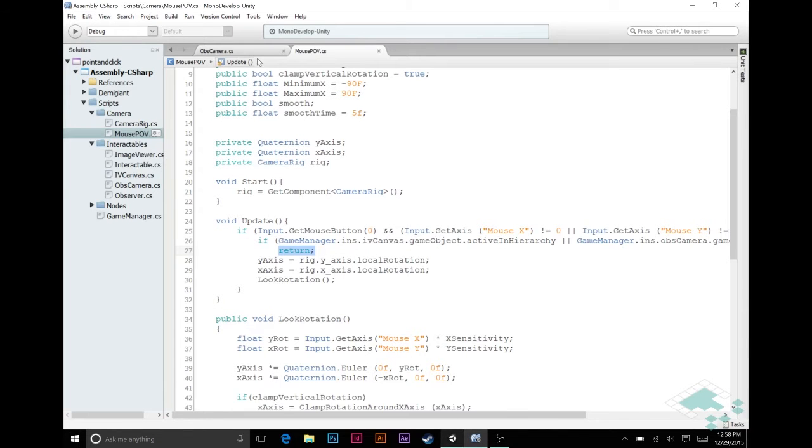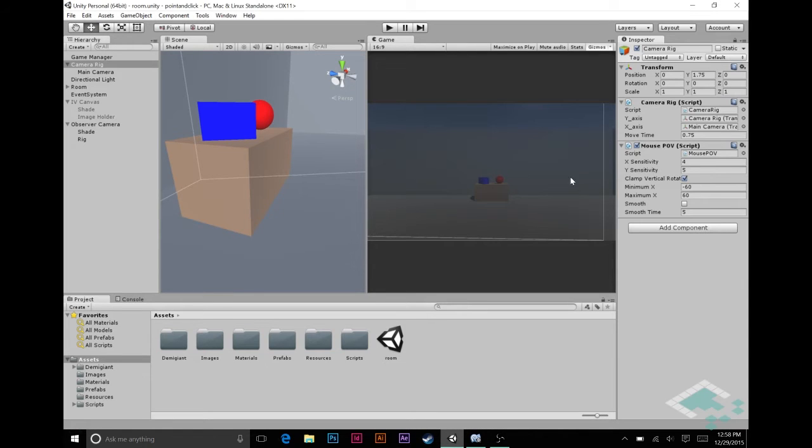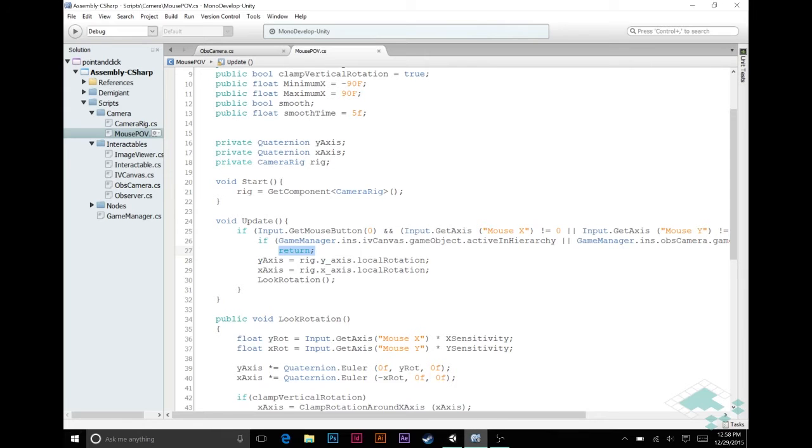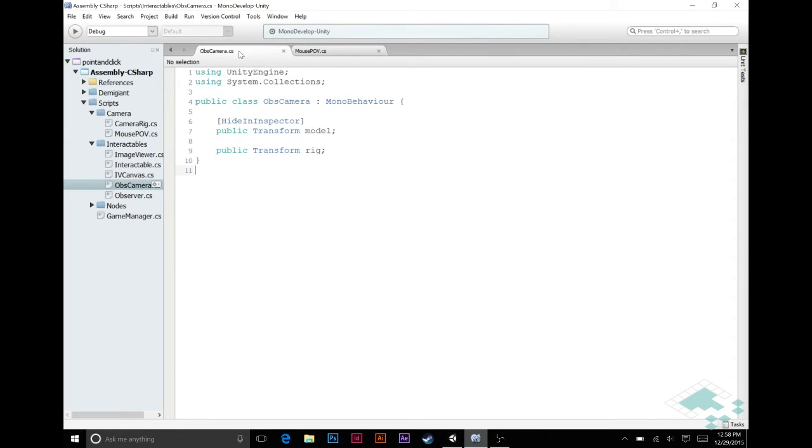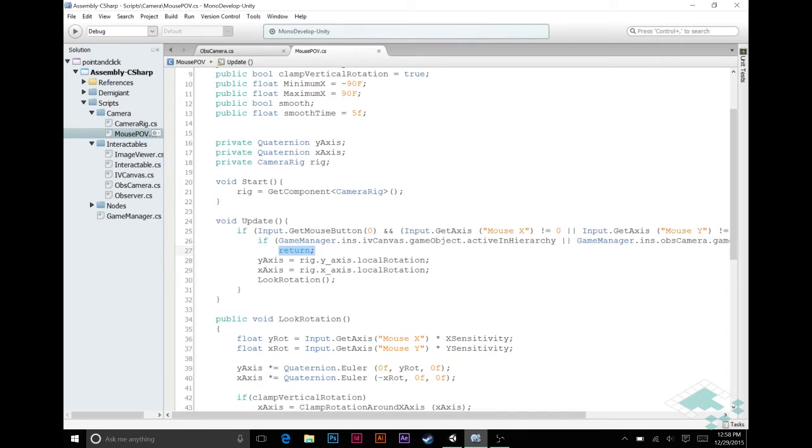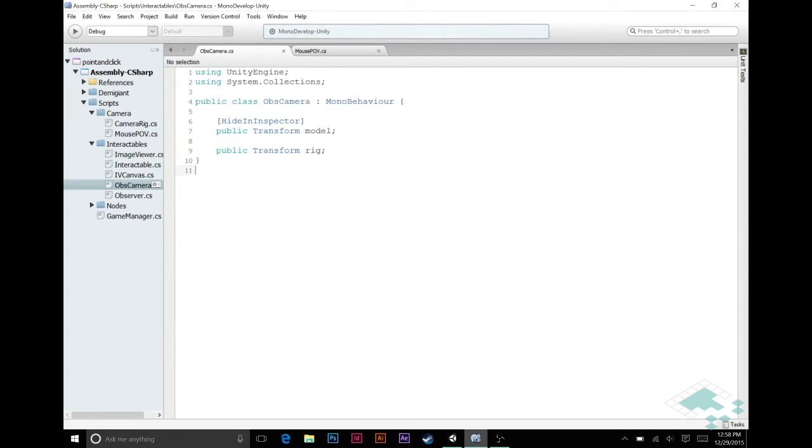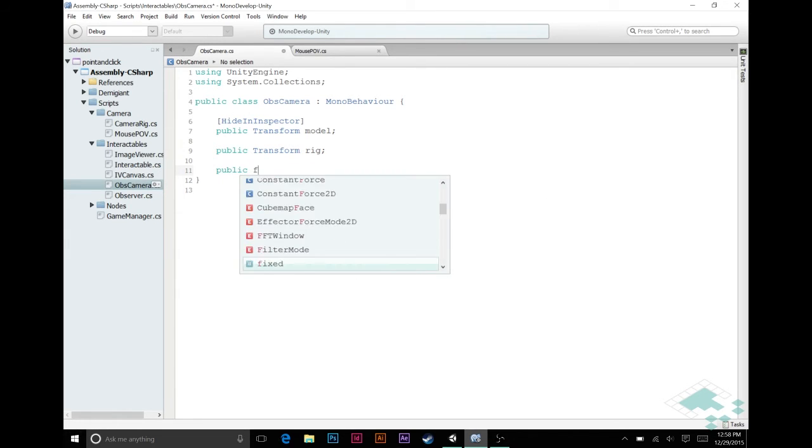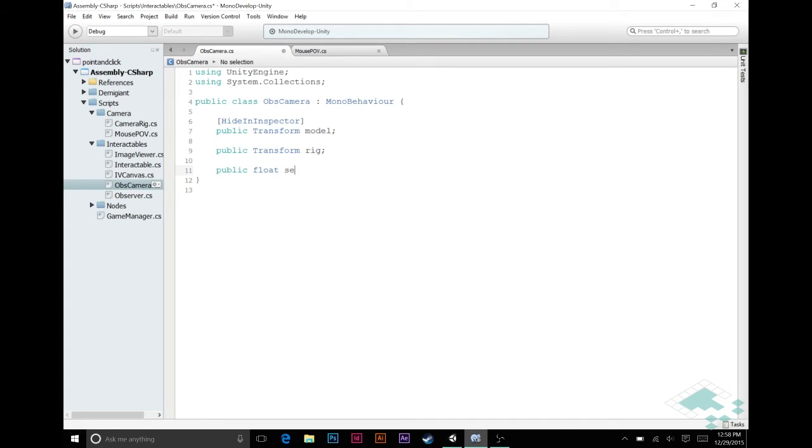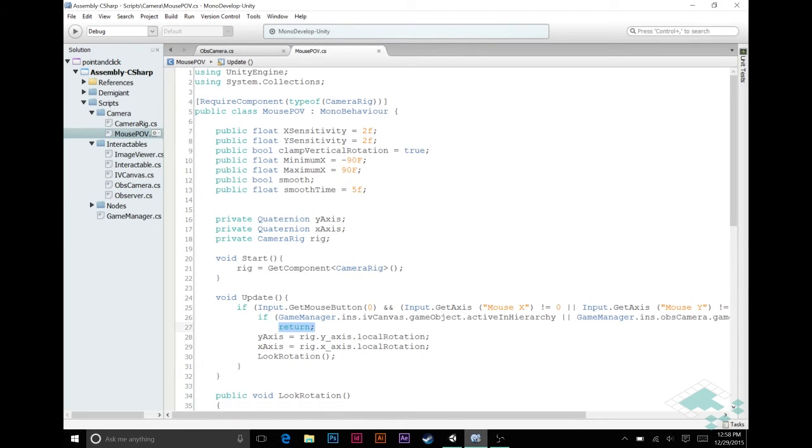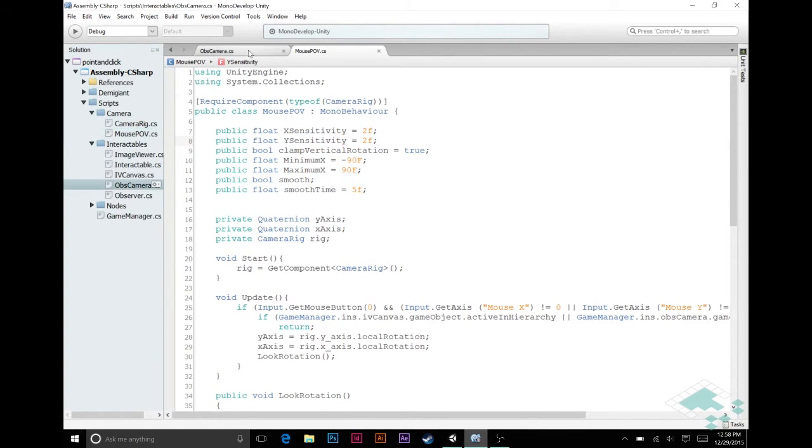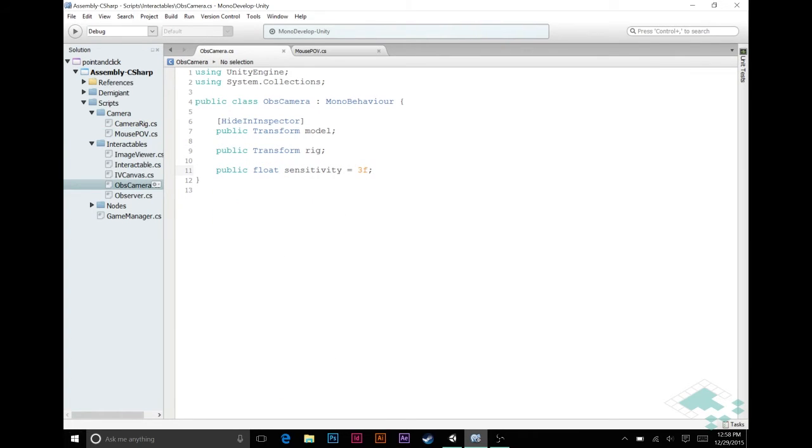Now what we want to do is take that same idea of rotating the camera as we drag around, and implement that on the actual model we have on the observer camera. So to start this, we're going to need some of the variables that we have here, but not exactly all, very much fewer of them, frankly. We want our public transform for the model and for the rig, and then we're going to add a public float that I'm going to call sensitivity. And we're just going to make that equal to 3f. You can make it whatever you want. I think this has a pretty good feel to it. This is basically the equivalent of these two floats here, but we're just going to use one number for both of them.